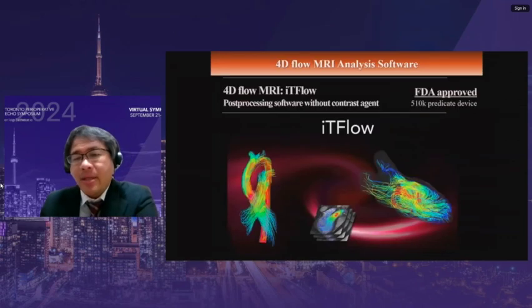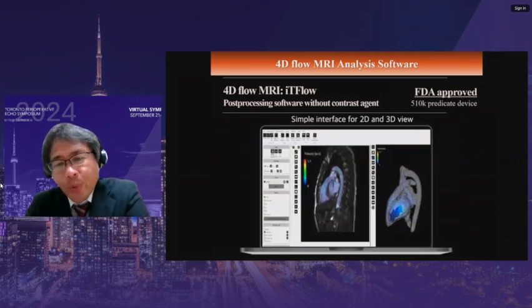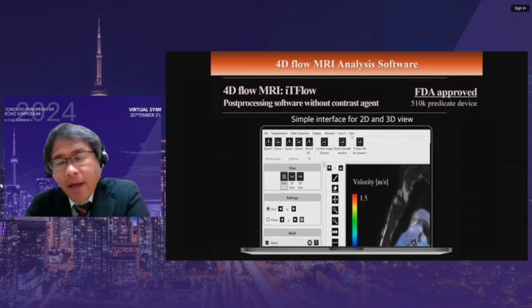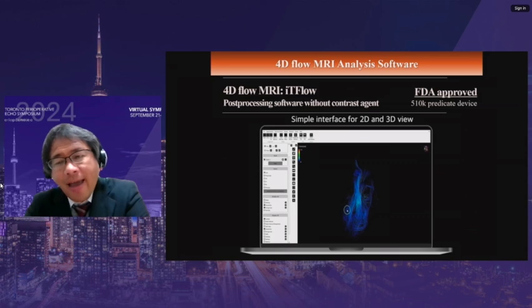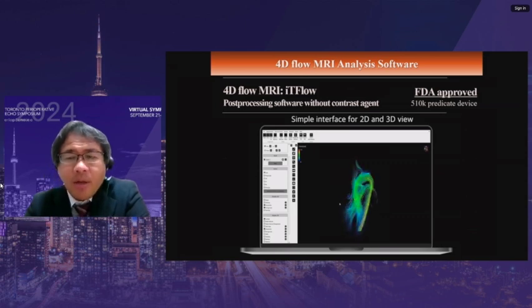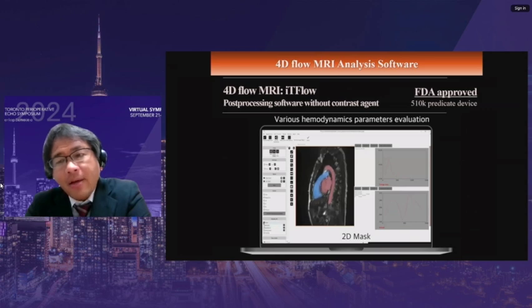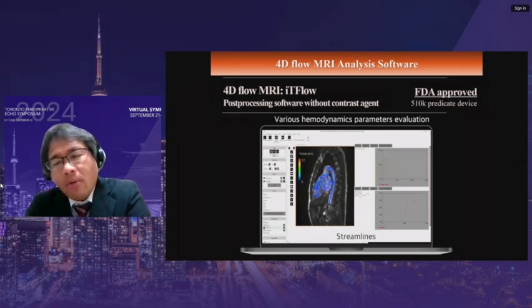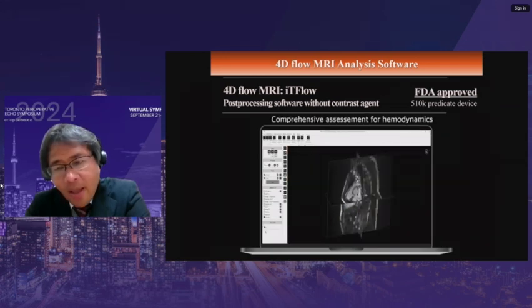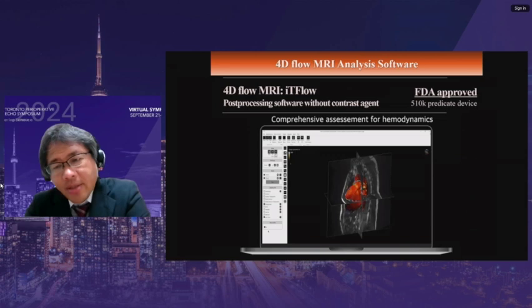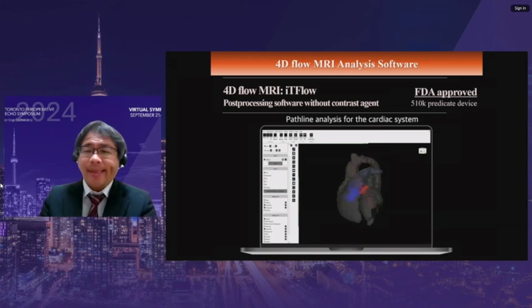For the assessment of hemodynamics, 4D flow MRI is a powerful tool. This is software named ID-flow, which acquired FDA approval, that I have developed. It uses a user-friendly interface to segment LV and RV, where blood flow is visualized both in 2D and 3D. Additional functions such as flow energy loss estimation or pathline analysis are easy to handle.